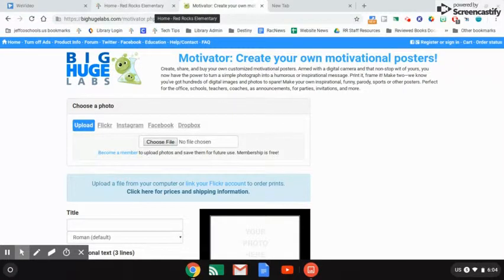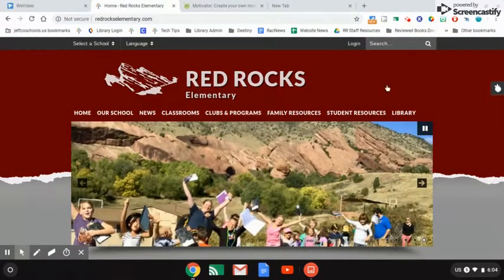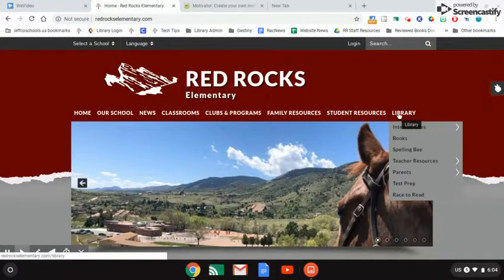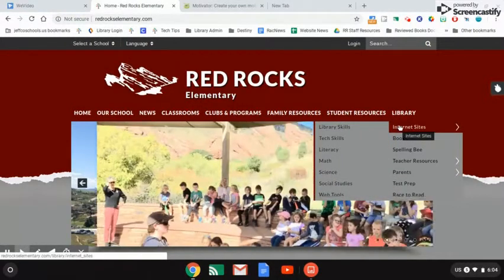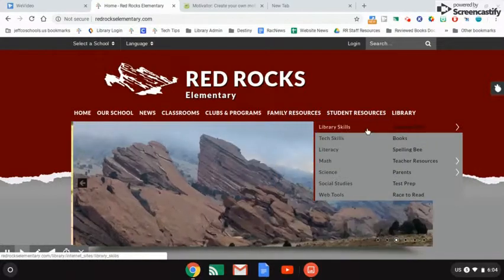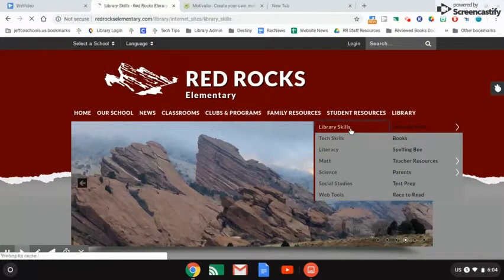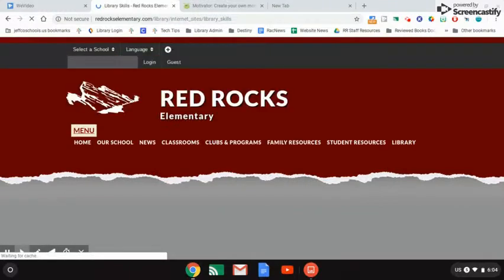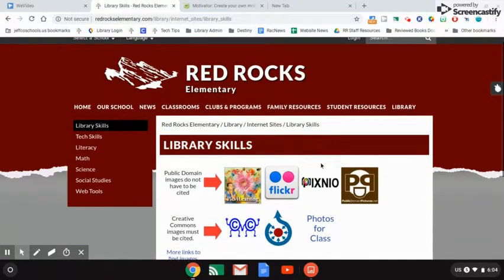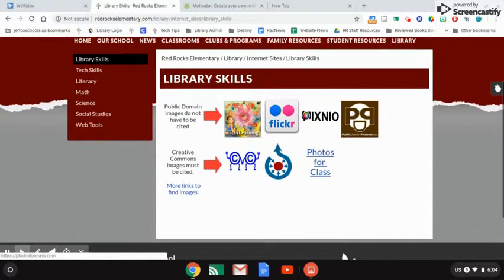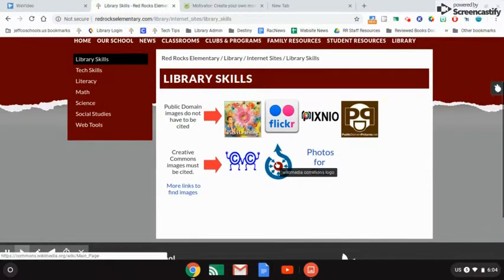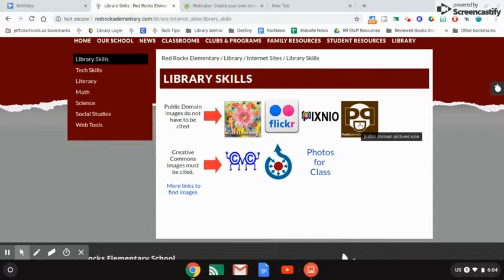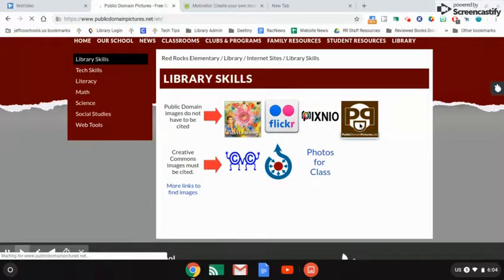I'm going to go back to the library's page and click on internet sites. This time I'm going to go to library skills at the top. There are some links here that you can use to find copyright-friendly images. Wikimedia Commons is a pretty good place to go. Public domain means that you don't have to cite your source, but you probably want to anyway just so we know that you didn't take it from Google images.